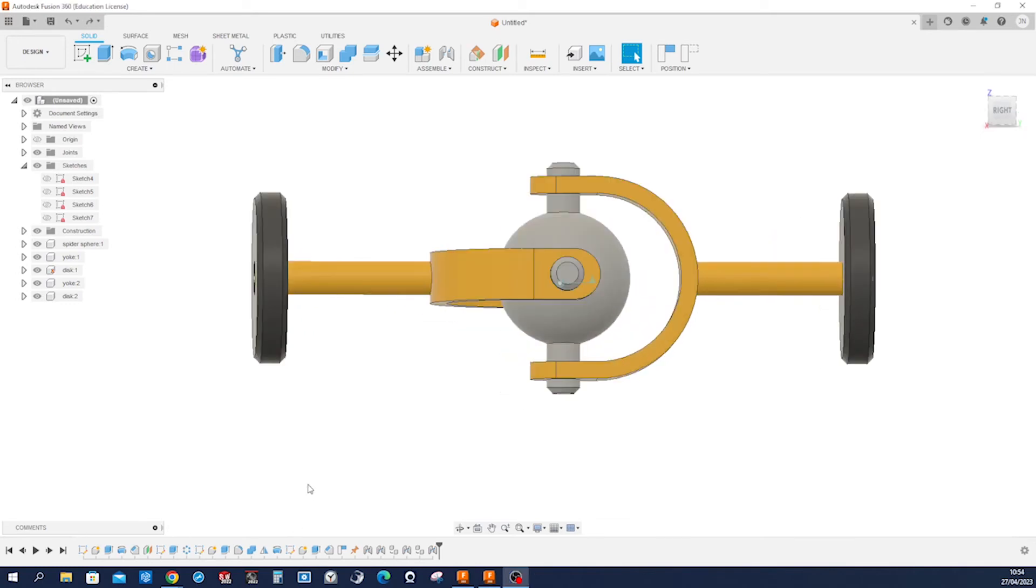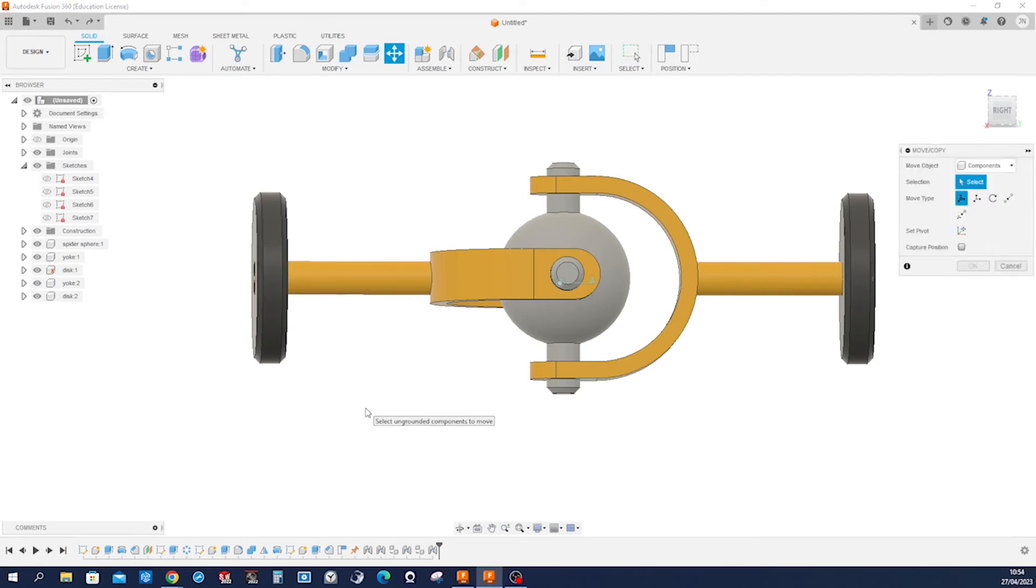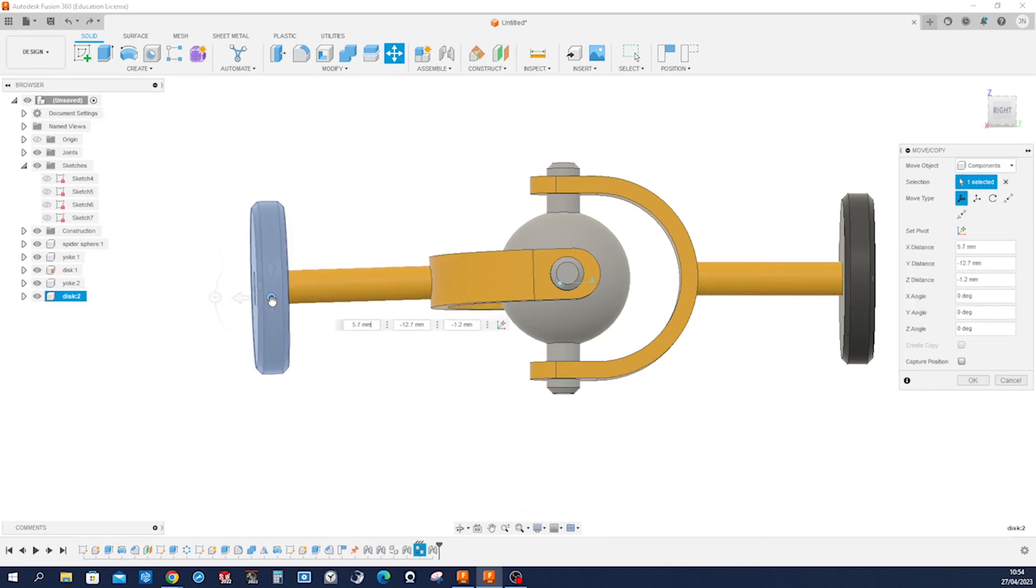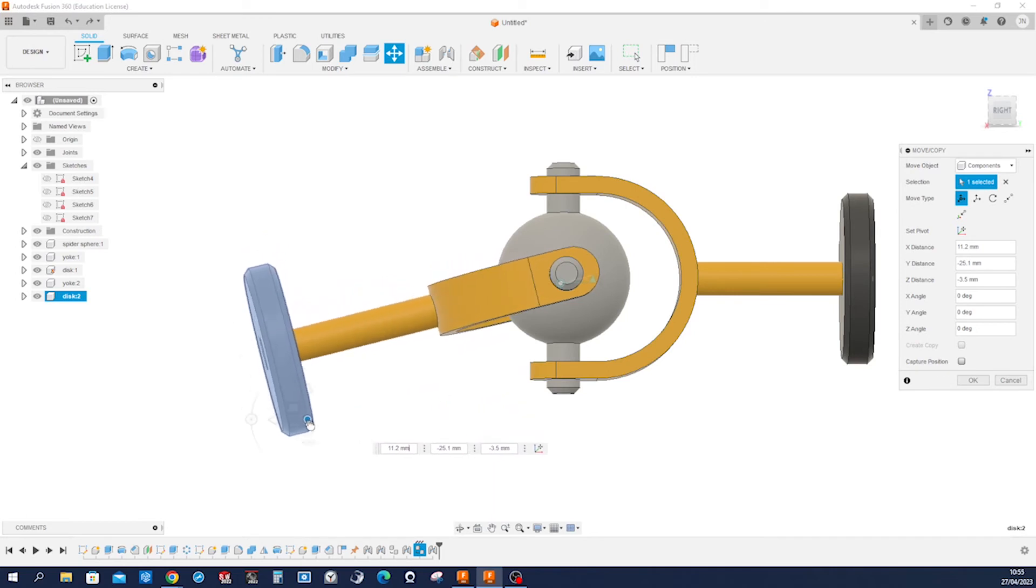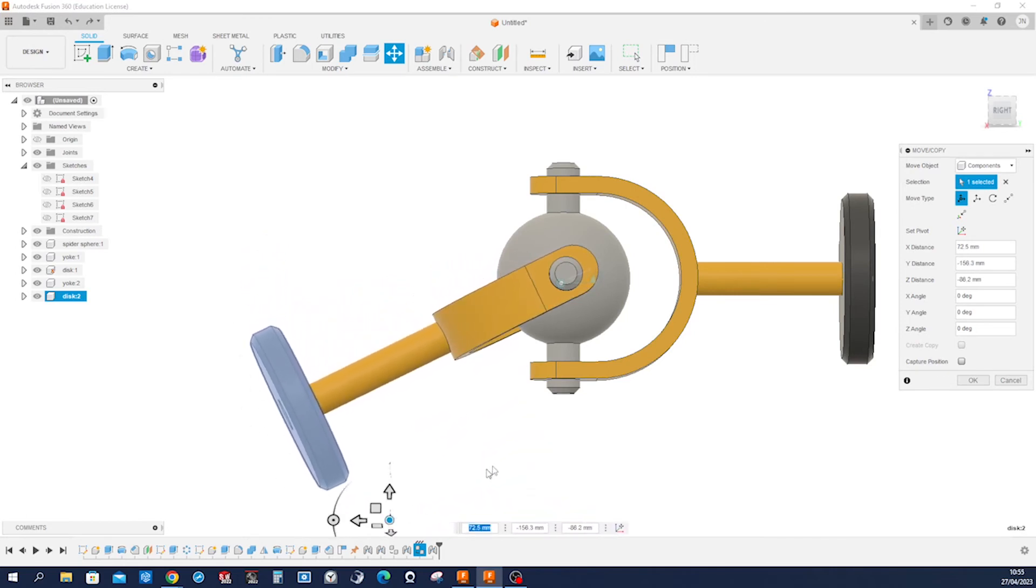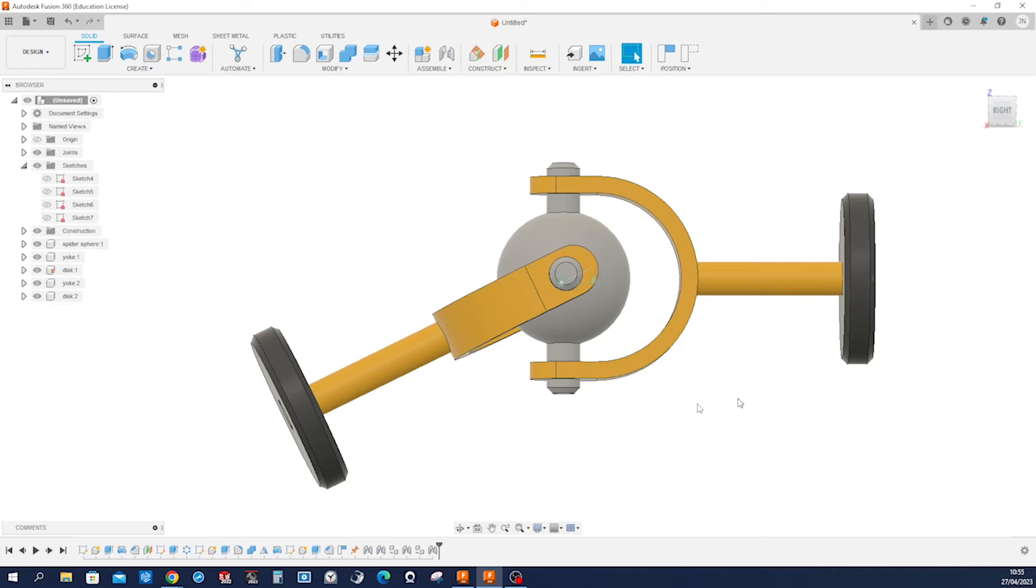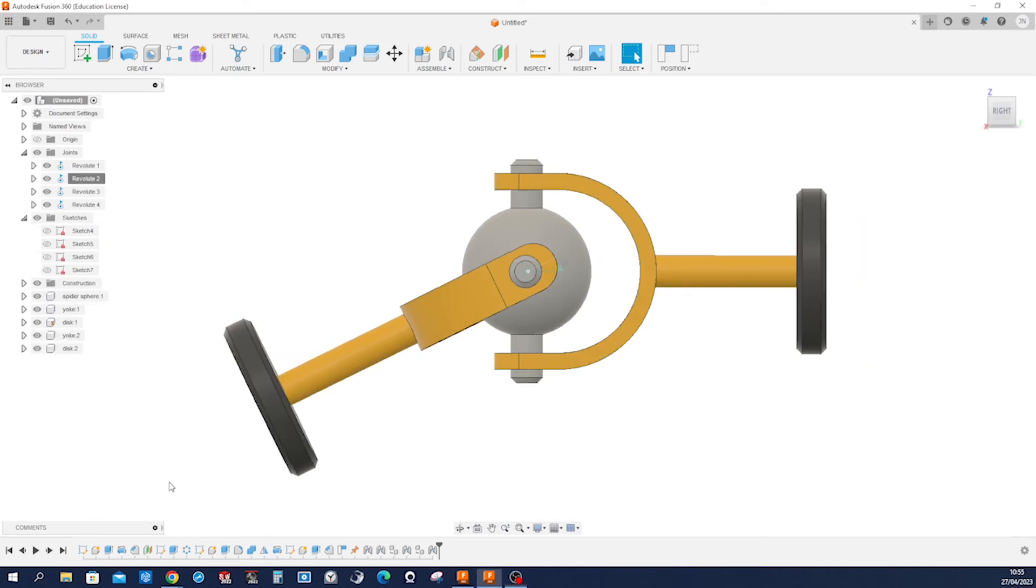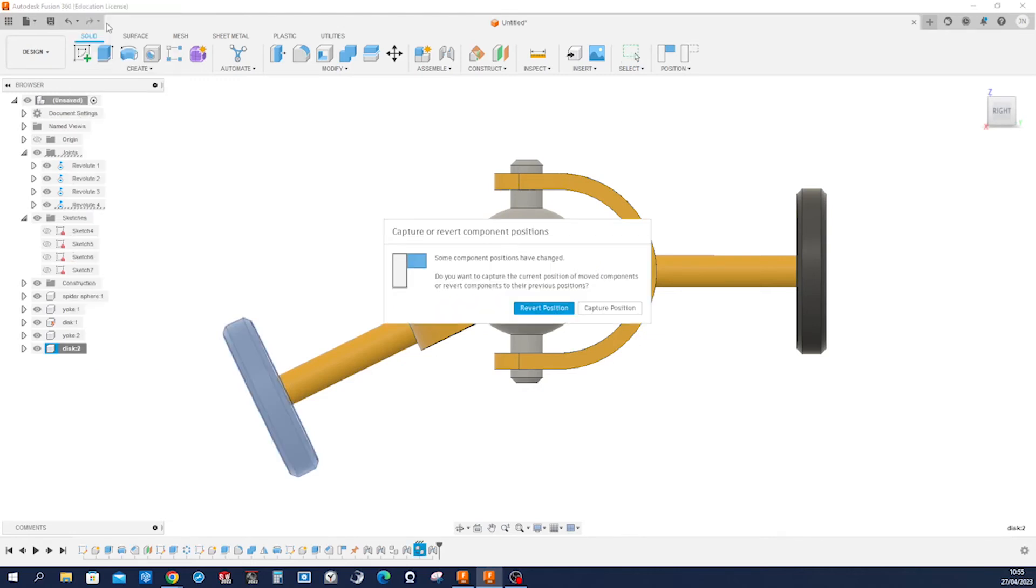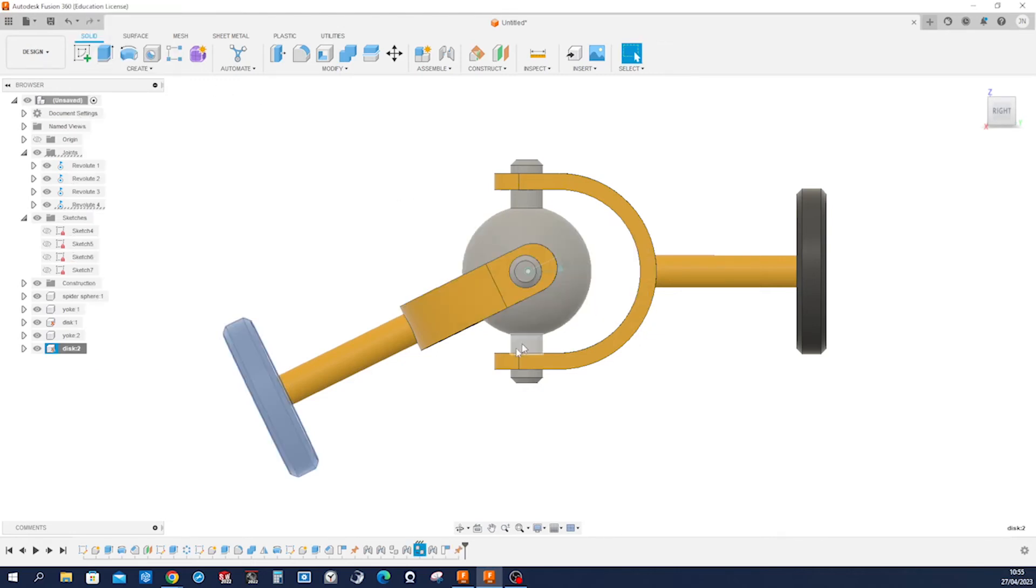Now let's change the position of that axis. I press M, take that disk, take that origin, and just pull down. Accept that. Now we need to fix disk number two in its position. Go to ground, capture this position.